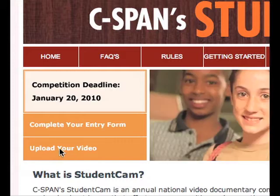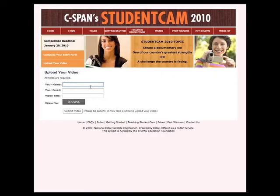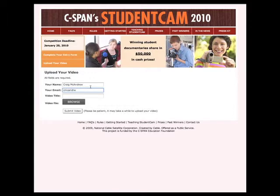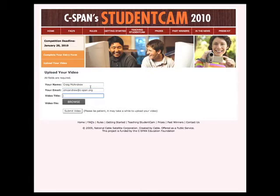First, let's go ahead and upload our video. It takes us to the upload video page. We're going to go ahead and put in our name and email address, and the title of our documentary — I'm just going to title mine 'Energy.' You can, of course, be a lot more creative than that.